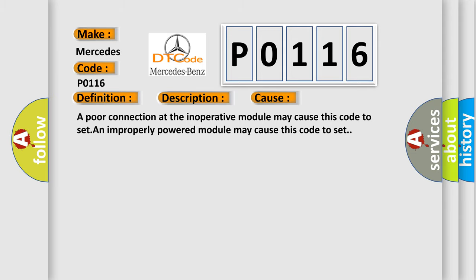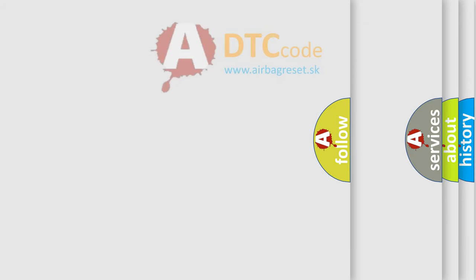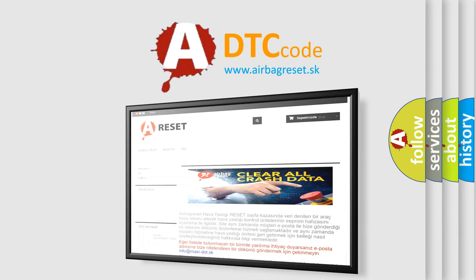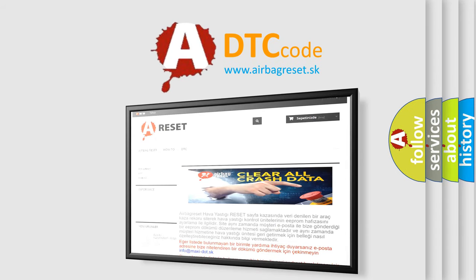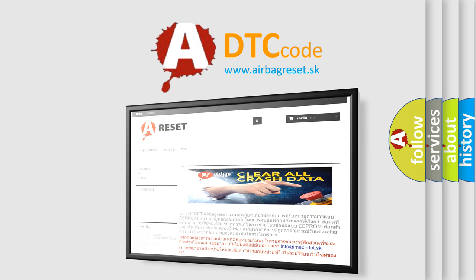The Airbag Reset website aims to provide information in 52 languages. Thank you for your attention and stay tuned for the next video.